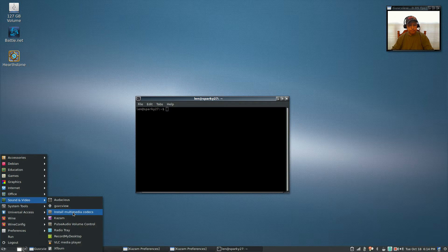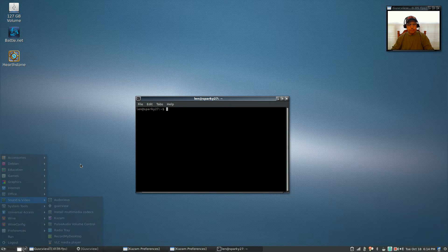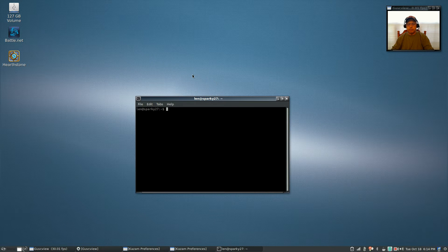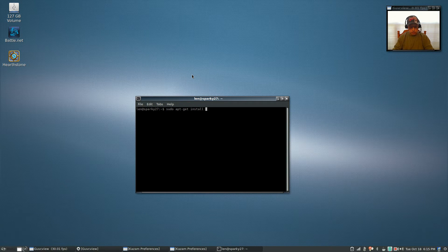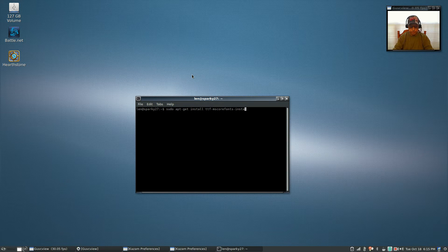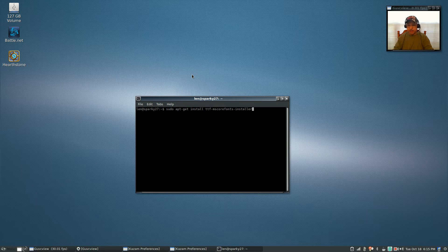Because you'll need some of those codecs, now you also want to make sure that Microsoft fonts are installed. The command is: sudo apt-get install ttf-ms-corefonts-installer. I've already installed it so I'm not going to do it again, but that's the first thing you want to make sure of.